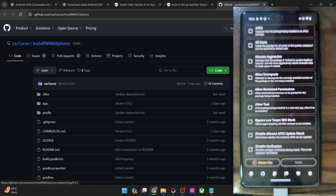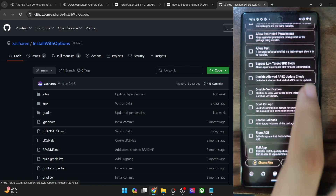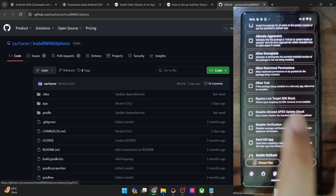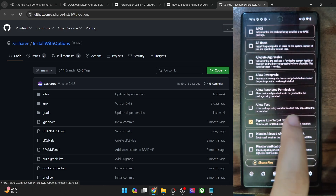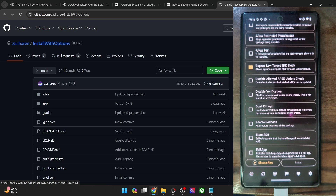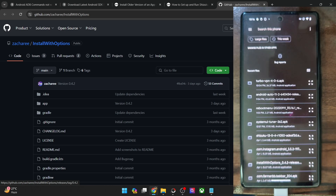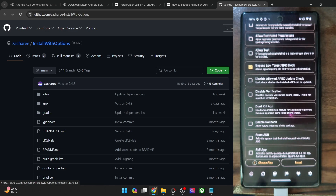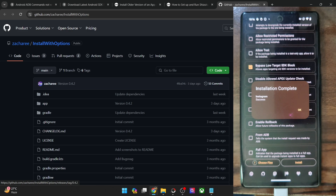As you could see, this app has quite a lot of features — you may checkmark all the features that you want. But as of now, we only want one feature which is 'Bypass Low Target SDK Block' — checkmark it. If you want, you may also checkmark other features such as Allow Downgrade, Allow Restricted Permission, and Allow Test Disable Verification. But as of now, we only want the Bypass Low Target SDK Block. So checkmark this feature, then tap on Choose File and now choose the desired APK file. In my case it's the Instagram APK. Once that is done, tap on Install and it will bring up the prompt — install is done.